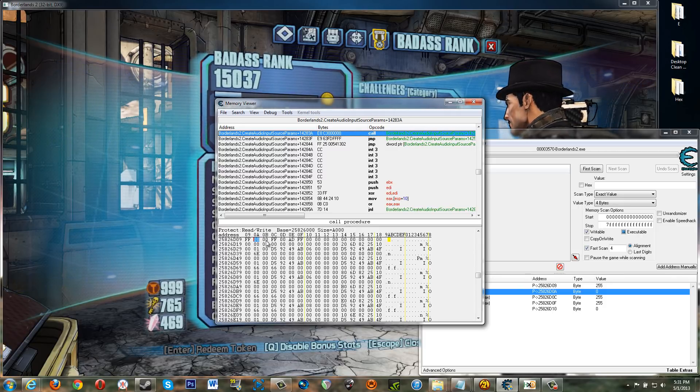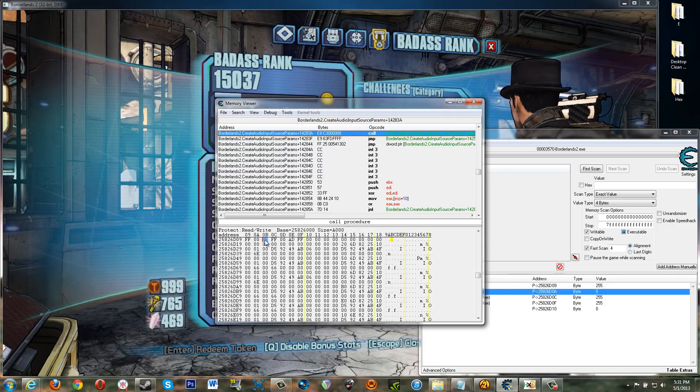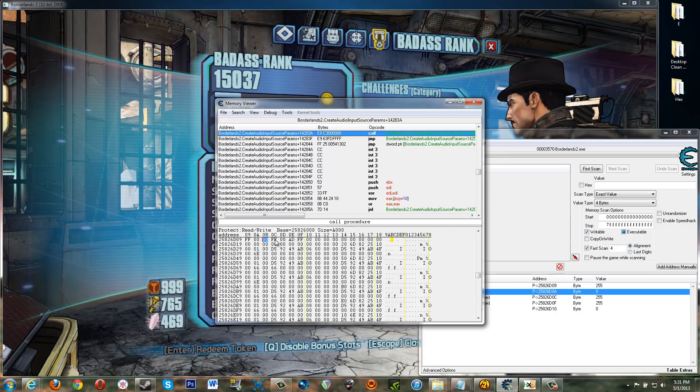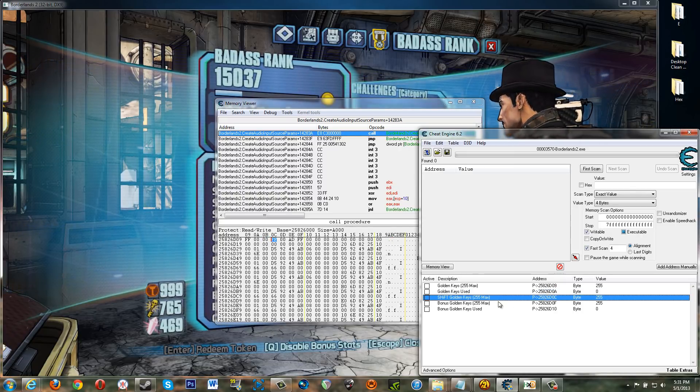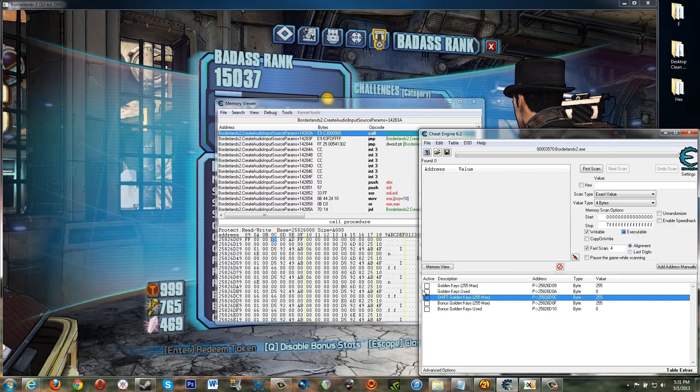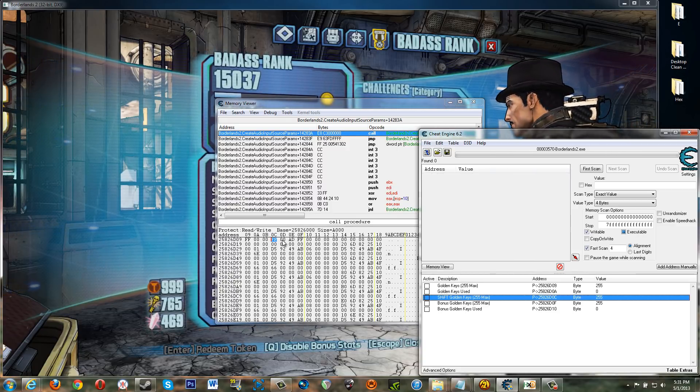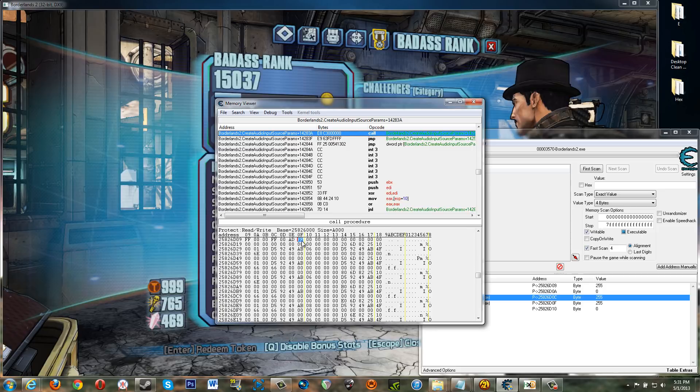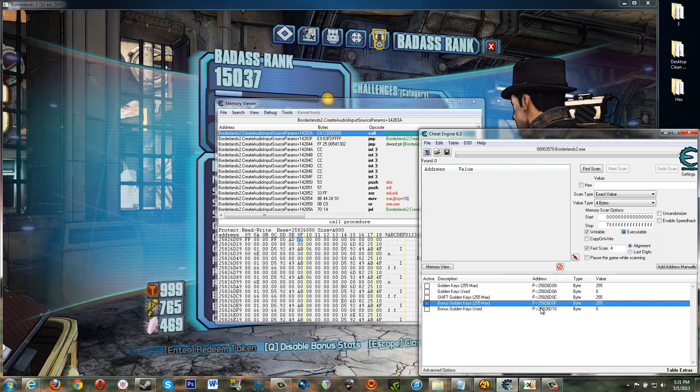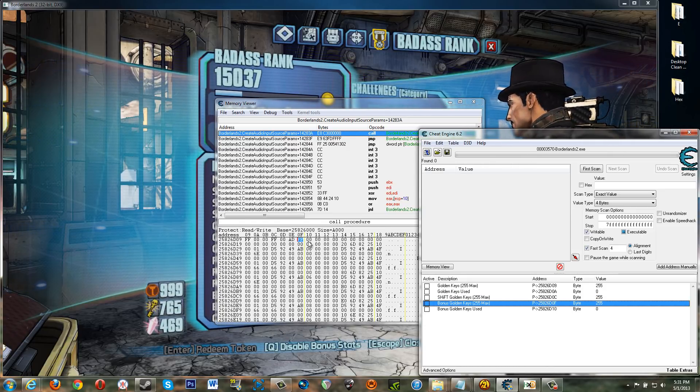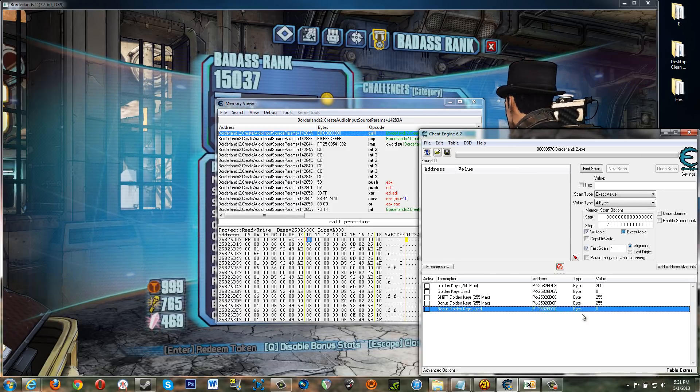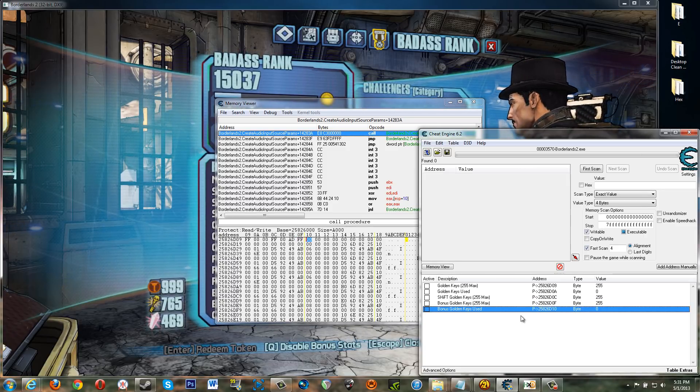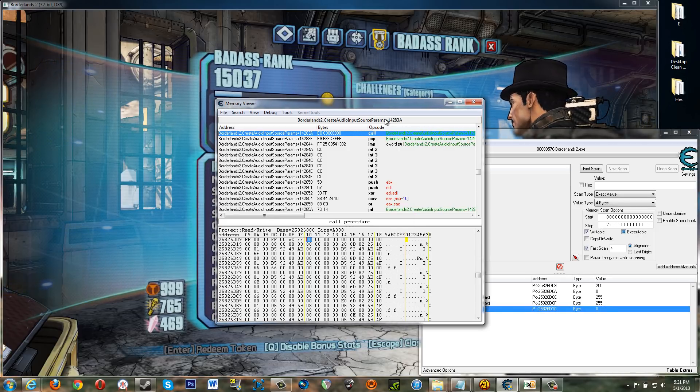All right. Then you go over two. This byte seems to be unused. This one is your shift golden keys. All right. Then you move over one, two, three bytes. This one is this bonus golden keys. All right. And then finally this byte here controls those keys being used.